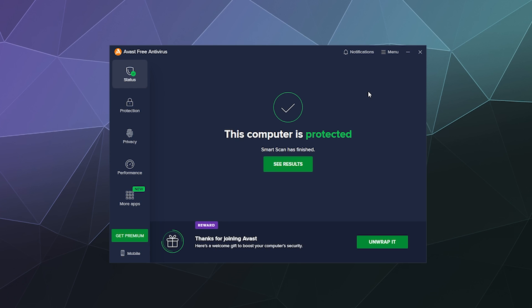So yeah, that's a brief look at how to scan your computer with Avast free antivirus. It's okay. It's probably one of the more pester-filled free versions of an antivirus that I've used in a while. You can use it if you want.